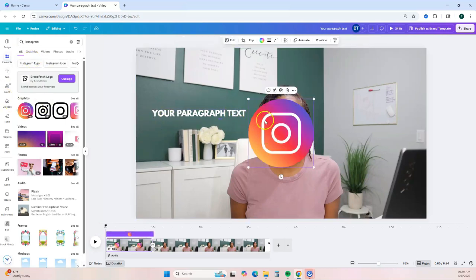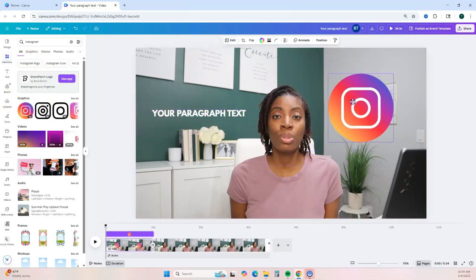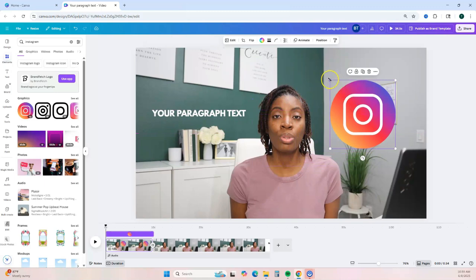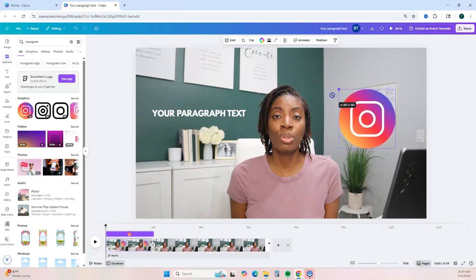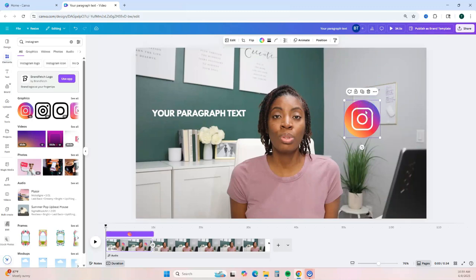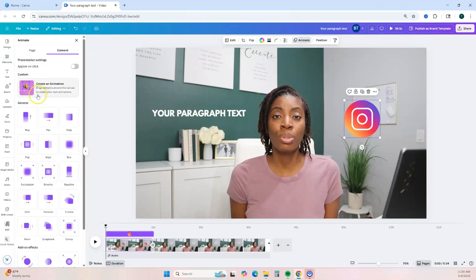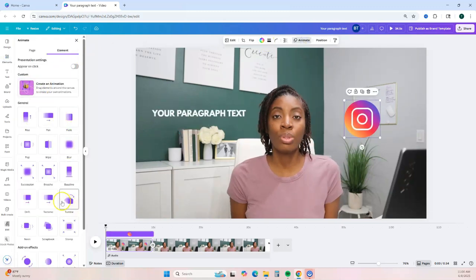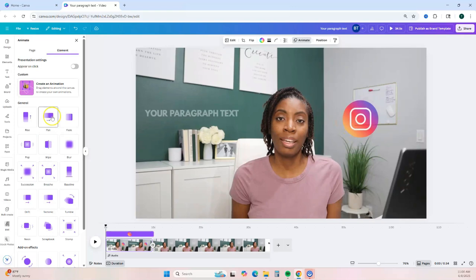If you want to add graphics, go to Elements and search for whatever type of graphic you want. Click on the icon or graphic you want to use and move it to the area of the video where you want it — you can scale it up or down. A graphic toolbar will appear at the top allowing you to do additional editing. You can also animate your graphics by clicking Animate and choosing from different animation options to add movement to your video.